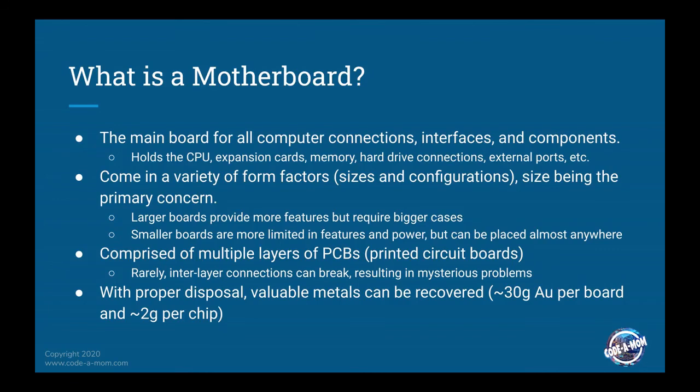Some of them may be cards, some may be soldered on there as chips or other devices. It's what holds everything that allows everything to talk, hence the name motherboard.